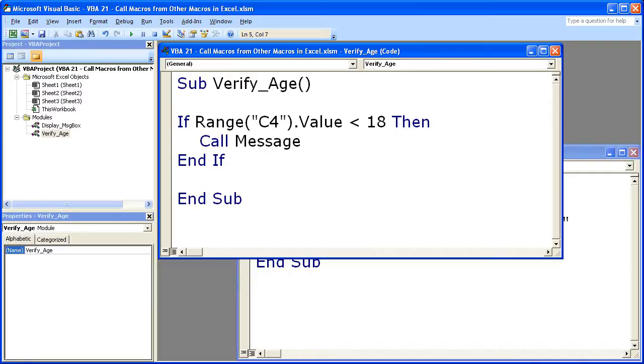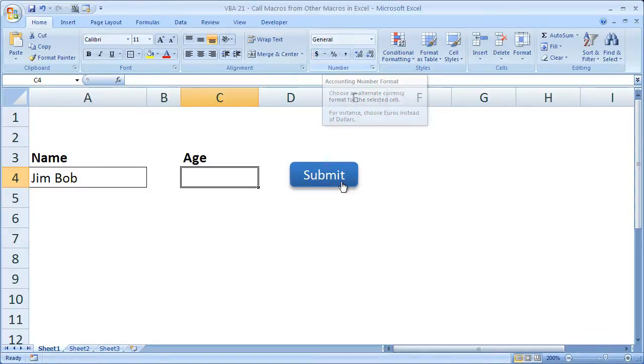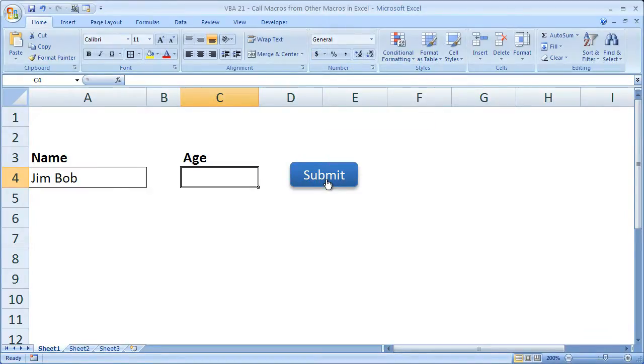So hit Alt F11. Now I have the submit button attached to verify age. So it's going to run the if statement first. If it evaluates to true, then it will spit out the message box.